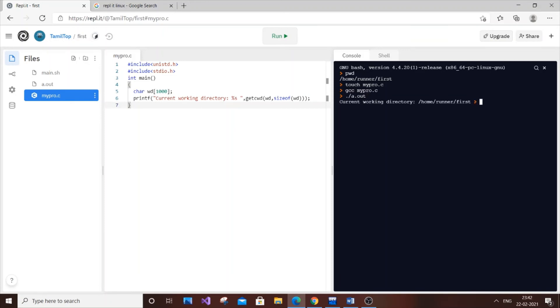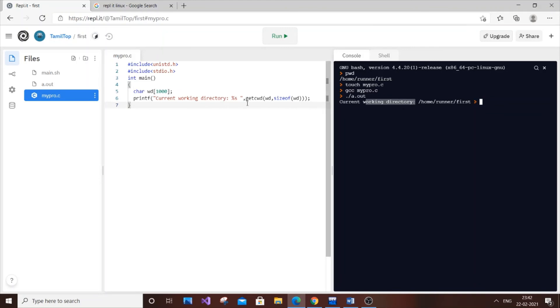Just hit enter, and as you can see we are getting "current working directory /home/runner/first". This is looking perfectly good. If you don't want this label that looks somewhat artificial, you can just remove it.